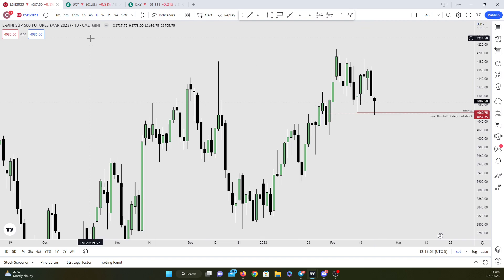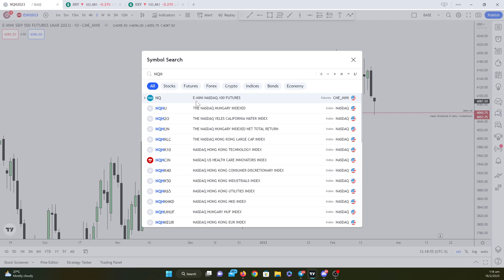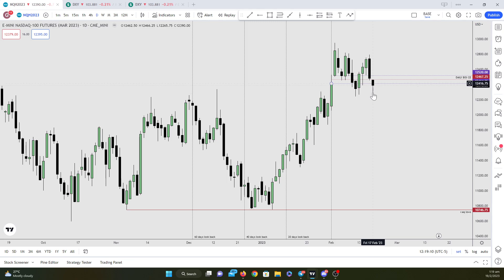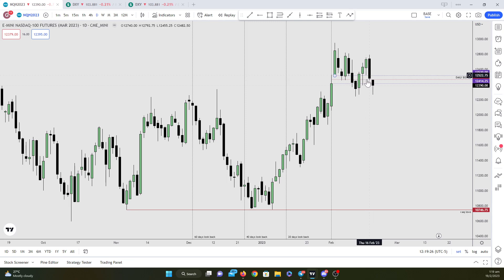However, on NQ, you can see that it refuses to make this lower low. It should have, with the correlation of ES, made this lower low down here, but it fails to do so. So right now I want to see the reaction inside this fair value gap that was created between Thursday and Friday.